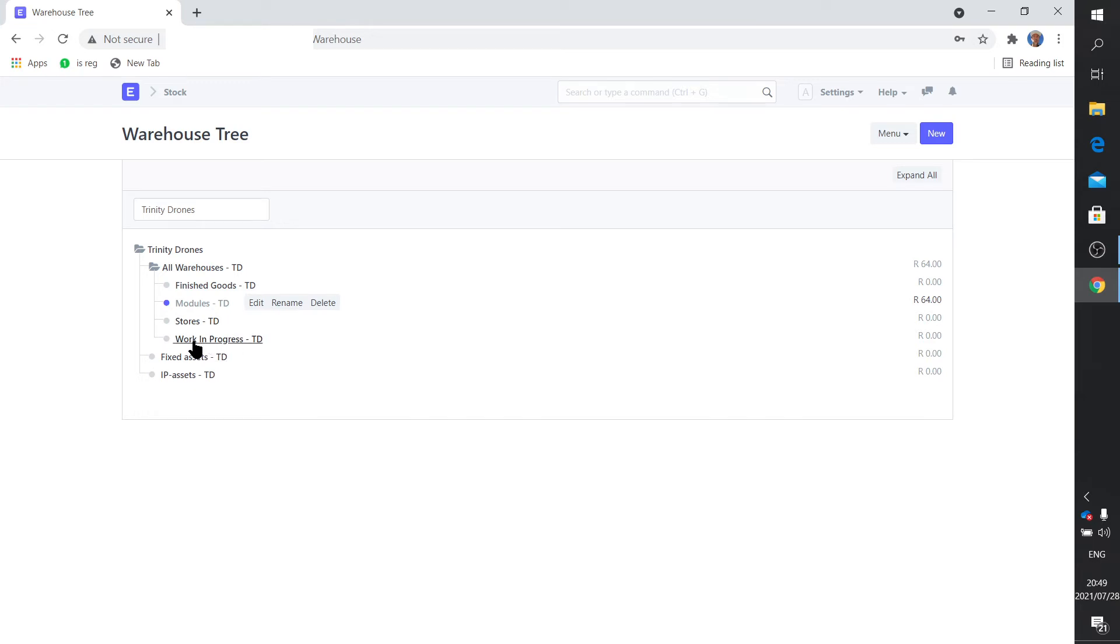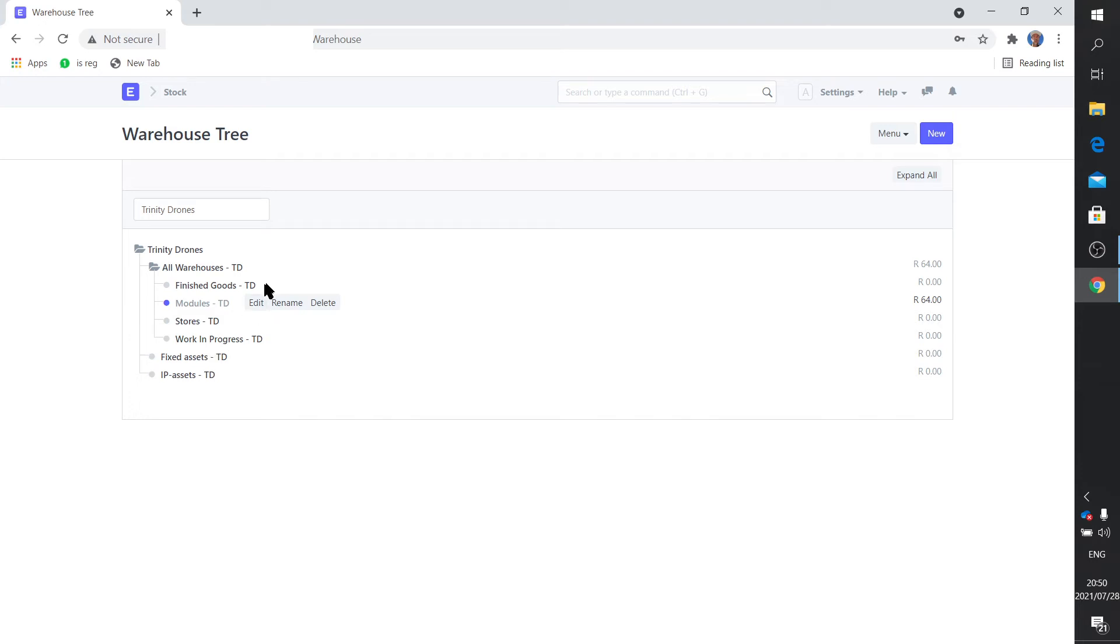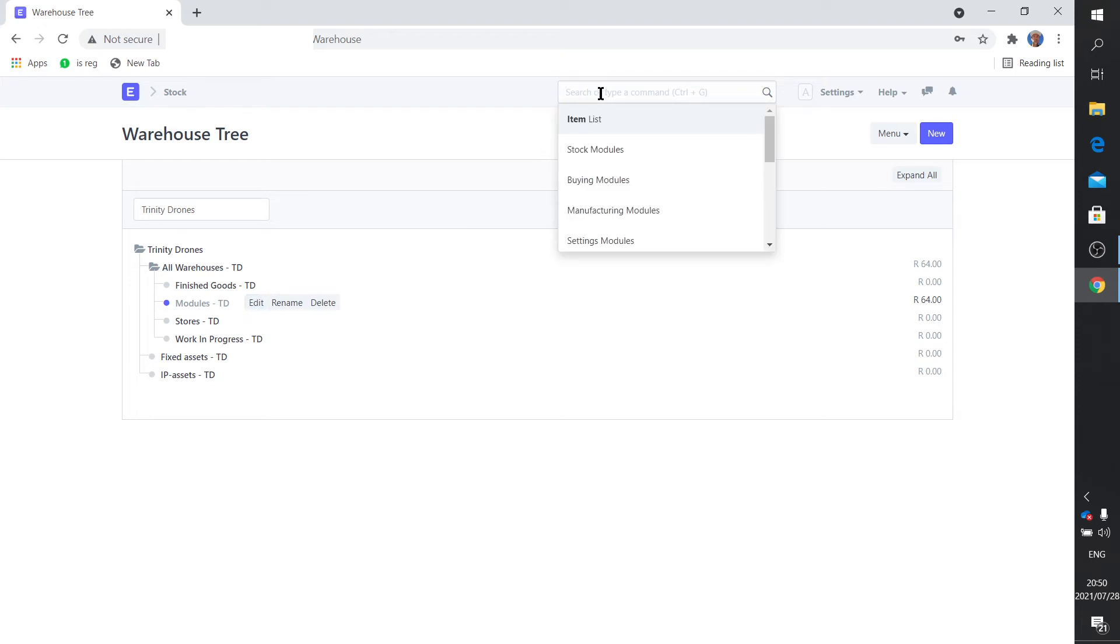It's almost like you're keeping it aside, so the guy that takes his job card and needs to do something goes to the work in progress stores and gets all his stuff. So it's almost like an intermediate warehouse. That's very important. So that's my warehouse structure. Maybe yours will differ slightly but there we go.